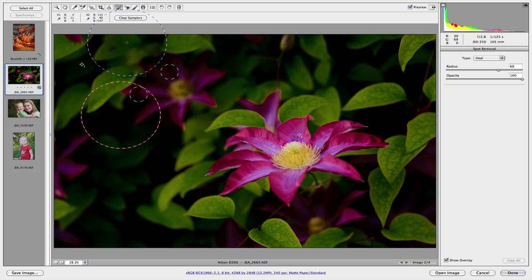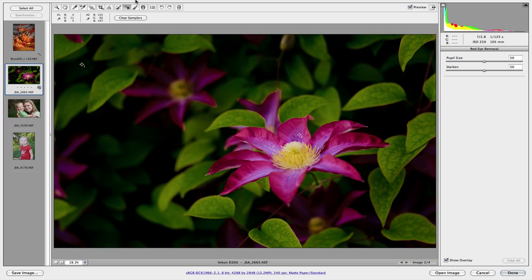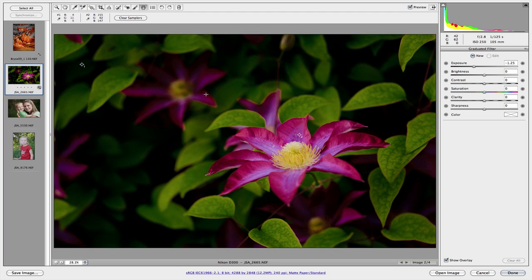You've got your red eye tool. Color replacement tool. So your adjustment brush we're talking about. The gradient tool works just like the adjustment brush, except it's on a gradient. Another very handy tool.